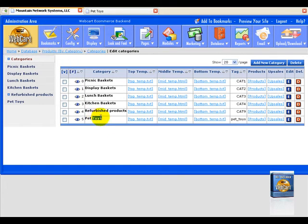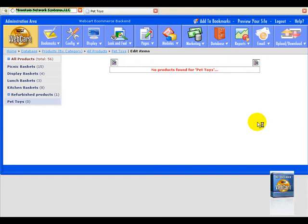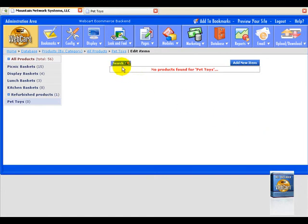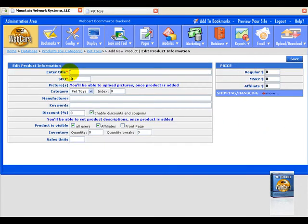Easy enough. All we got to do is select products when we're in our category, and this should let us add some products. It says no products found, so we're going to add a new item. For the title, we're going to add a toy monkey, just for an example.